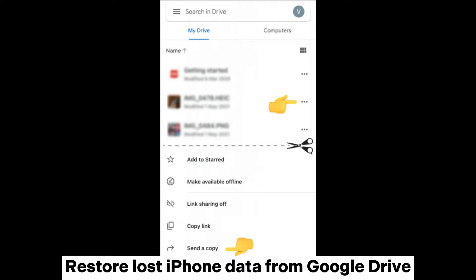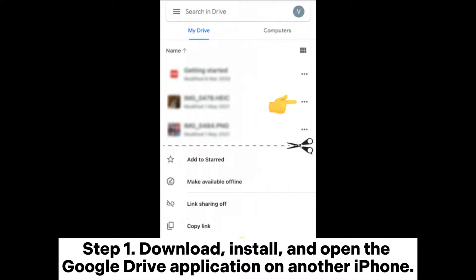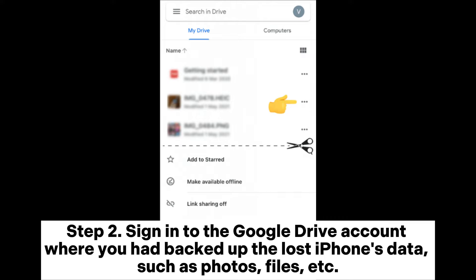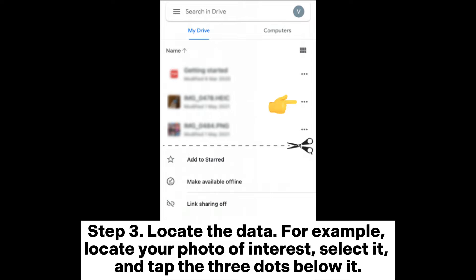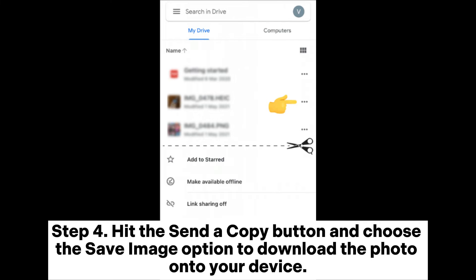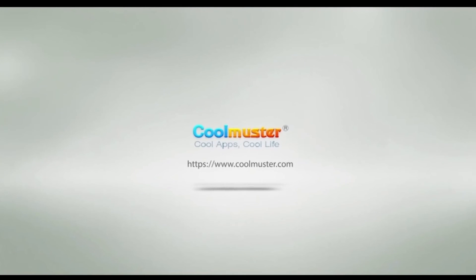Restore lost iPhone data from Google Drive. Step 1: Download, install, and open the Google Drive application on another iPhone. Step 2: Sign into the Google Drive account where you had backed up the lost iPhone's data, such as photos, files, etc. Step 3: Locate the data. For example, locate your photo of interest, select it, and tap the three dots below it. Step 4: Hit the Send a Copy button and choose the Save Image option to download the photo onto your device.